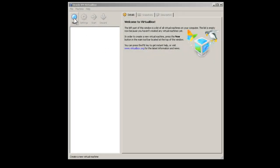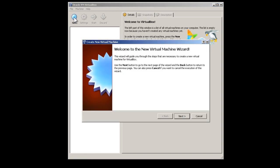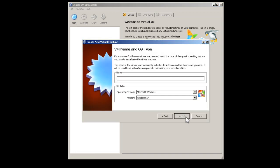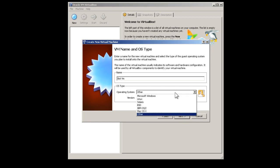Press New at the top of the screen. Press the next button. Here you can enter the name you wish the VM to be called. Please select Microsoft Windows as the operating system, in the version Windows XP.